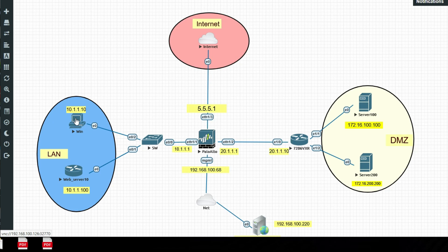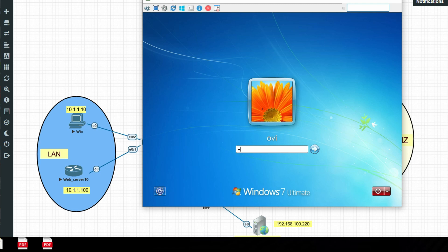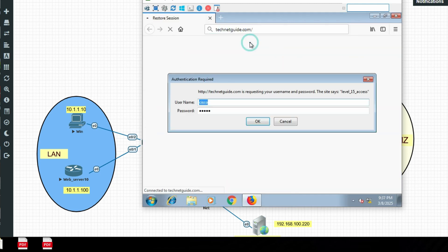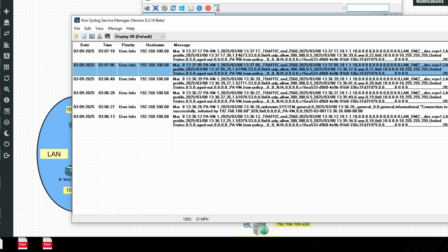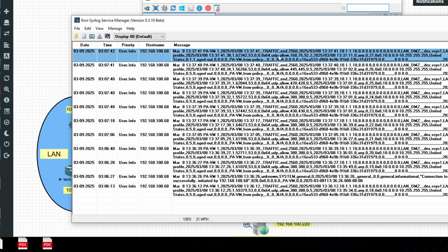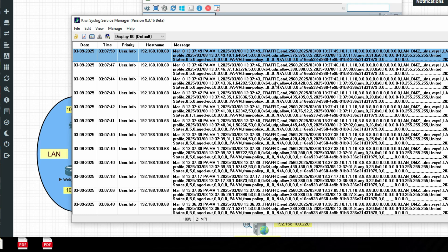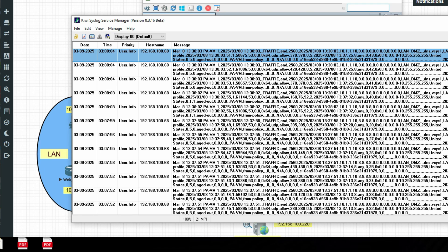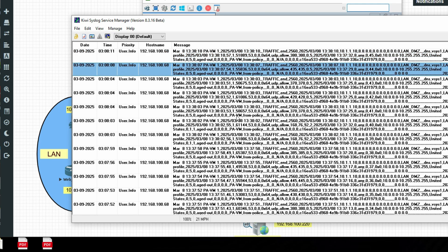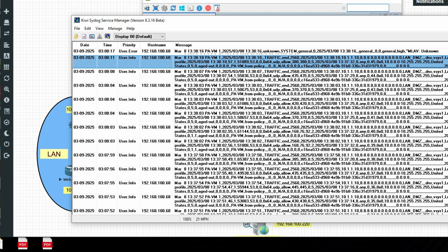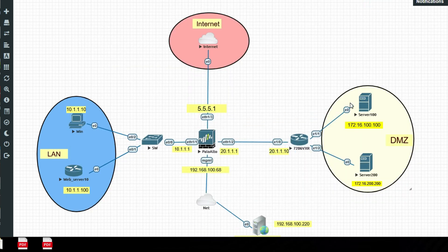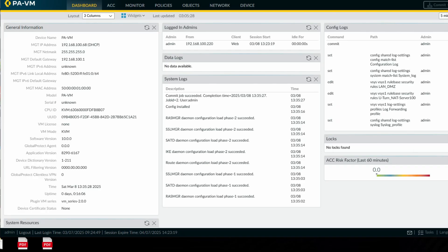Let's generate traffic from this Windows machine. You can see logs from policy zero — DNS logs and all other logs. We are getting logs on the syslog server, which means we have successfully configured the syslog server on Palo Alto Firewall. Thanks for watching this video, have a nice day!